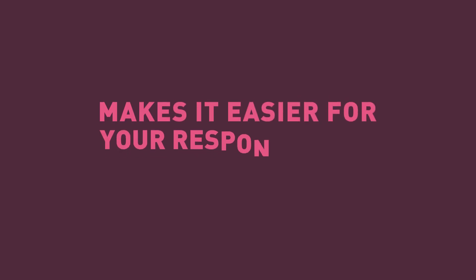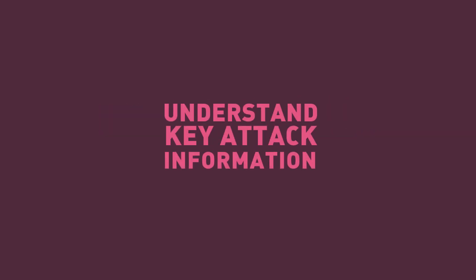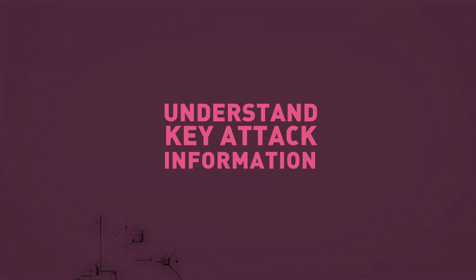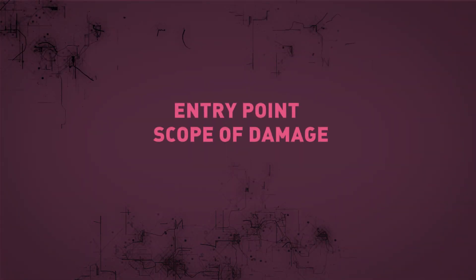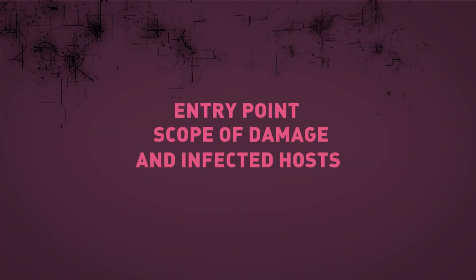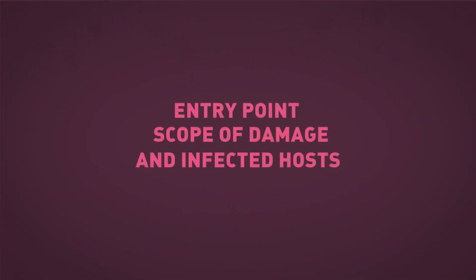At the same time, Sandblast Agent Forensics makes it easier for your response team to understand key attack information, including entry point, scope of damage, and infected hosts.